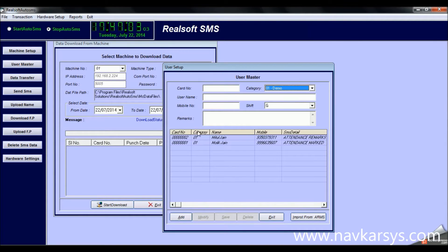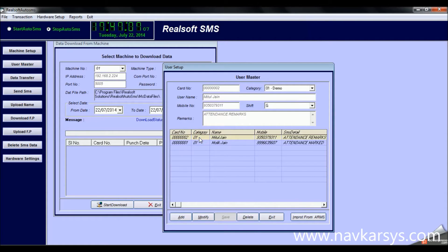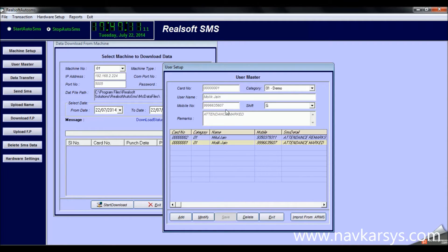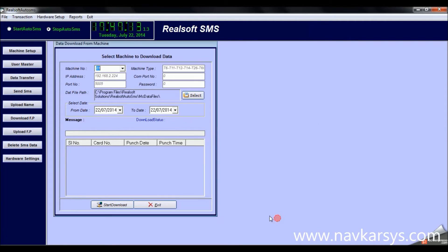Now this is the user master. Here you can list down all your employees or students for whom you want to generate SMS alerts. You can also enter the mobile number for each respective employee or student.